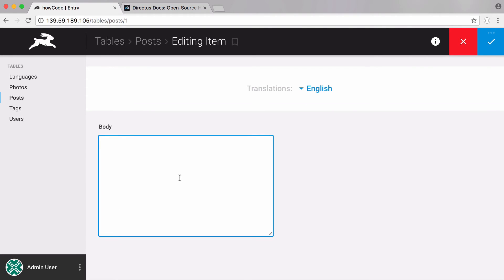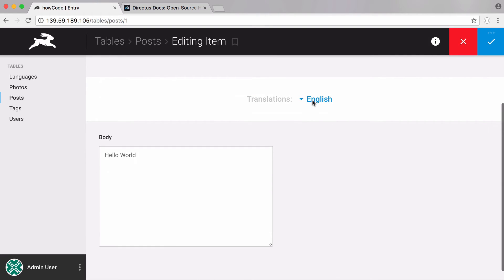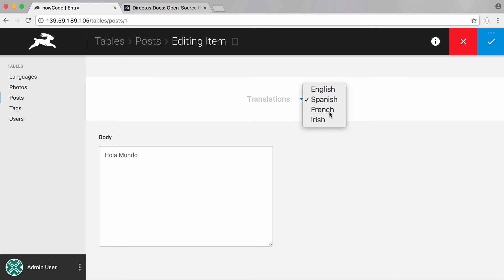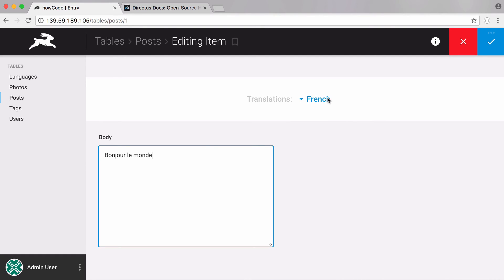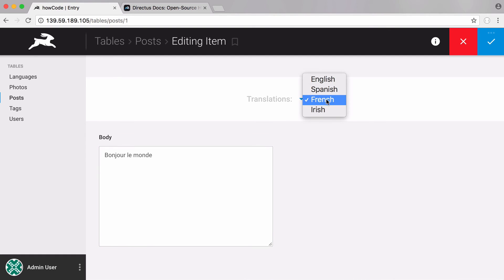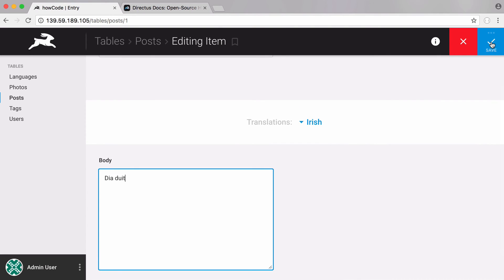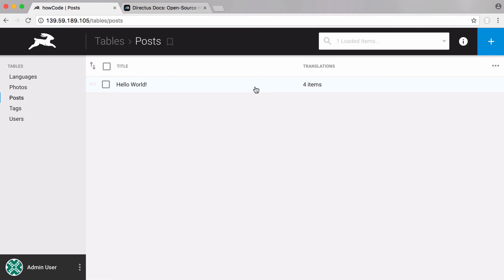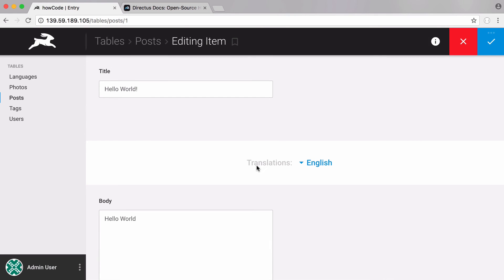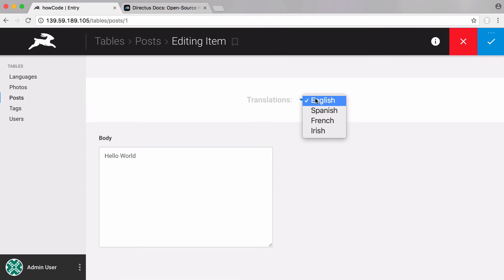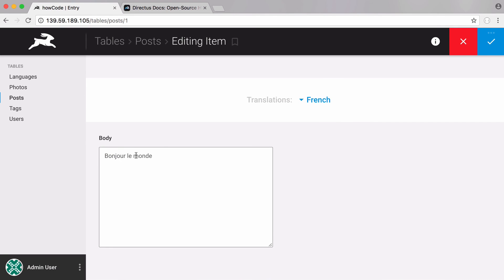The first translation we're going to put in is English — 'Hello World'. Next we're going to put in Spanish, then French, and we're also going to put in Irish. Now I'm going to save that. You can see we have four translations. If I click into English you can see 'Hello World', click on Spanish and we have the Spanish version, then the French version, and now the Irish version.